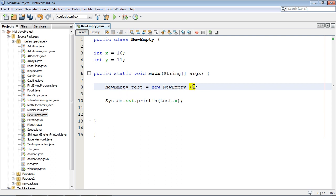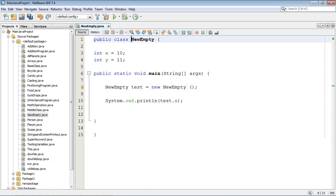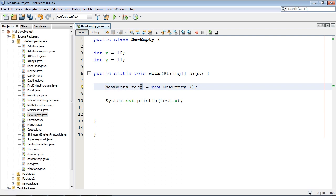So this is the default constructor right here. Now when we came in here we had to tell the class that we were going to base our object off of, which was NewEmpty. And of course this is the class we're basing it off of, so we write in new empty right here. This is going to be the name of our object, which is test.